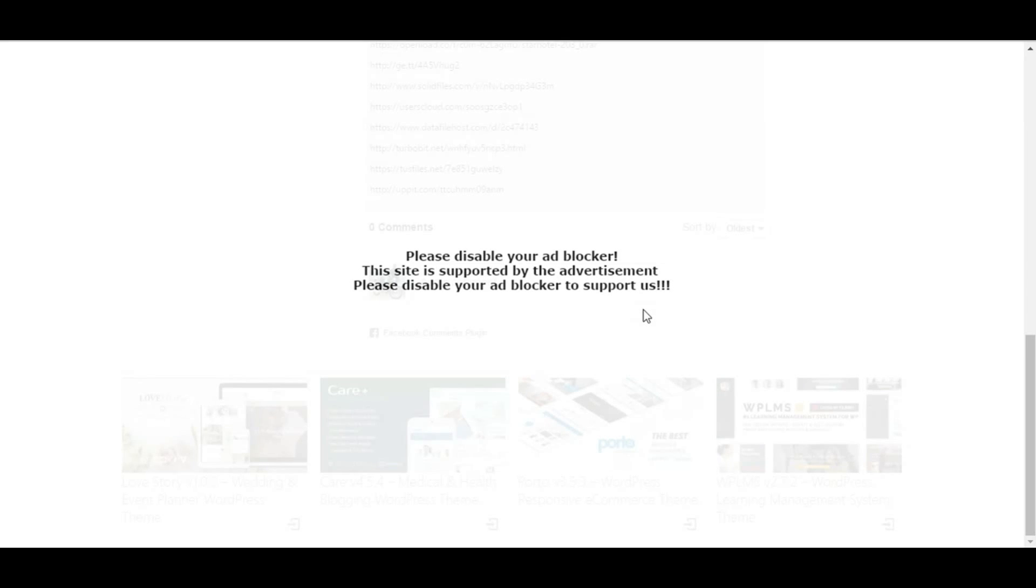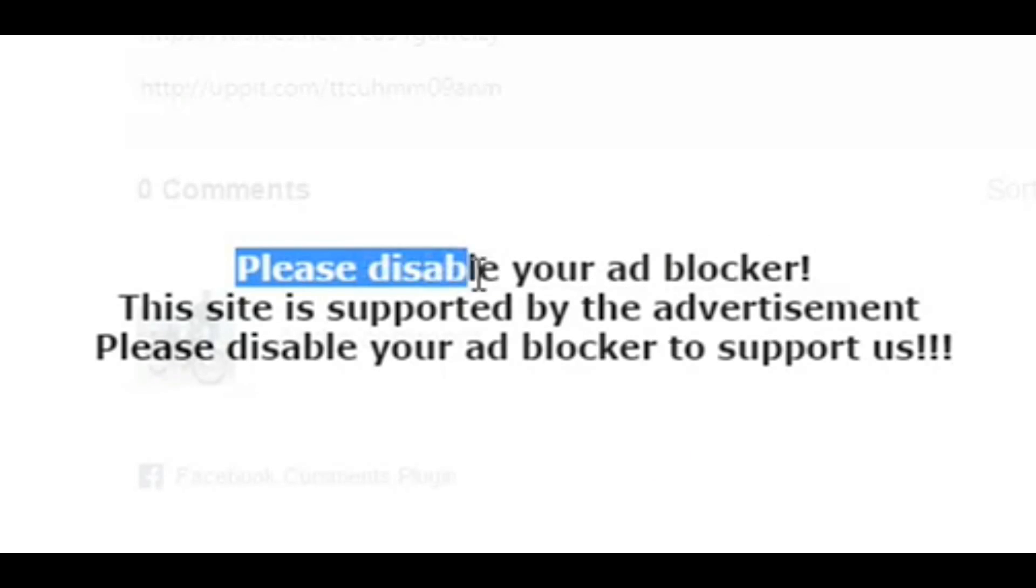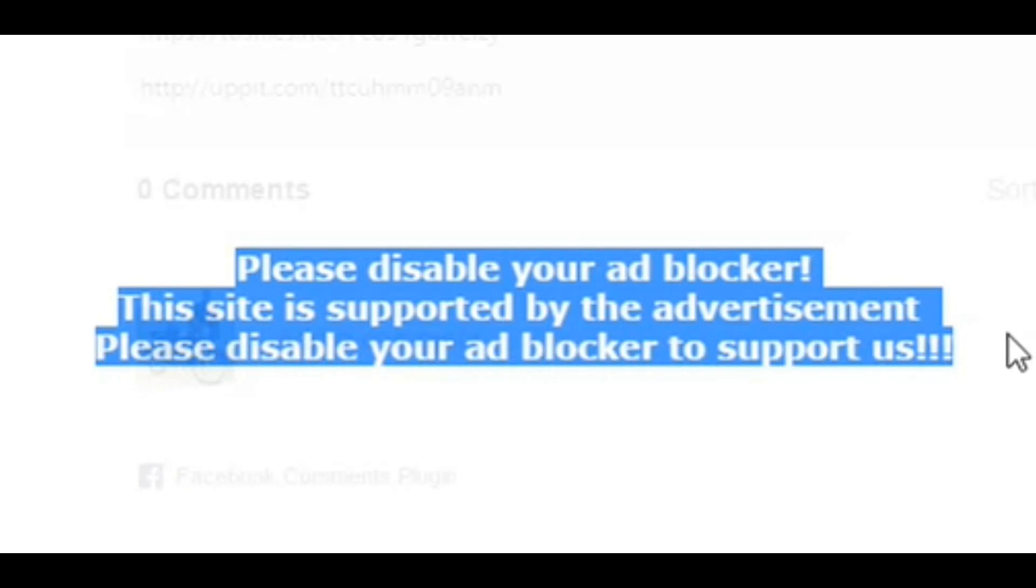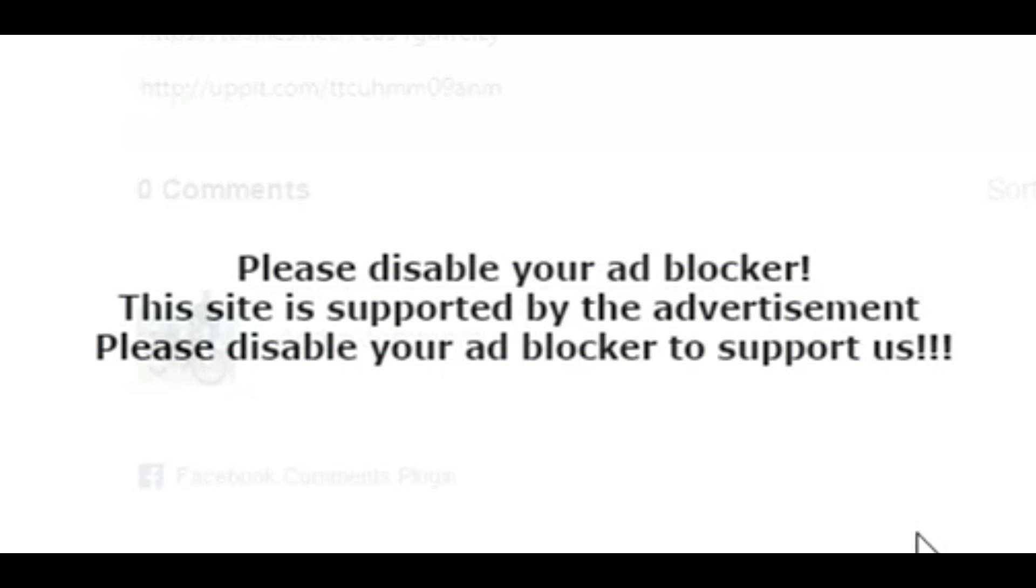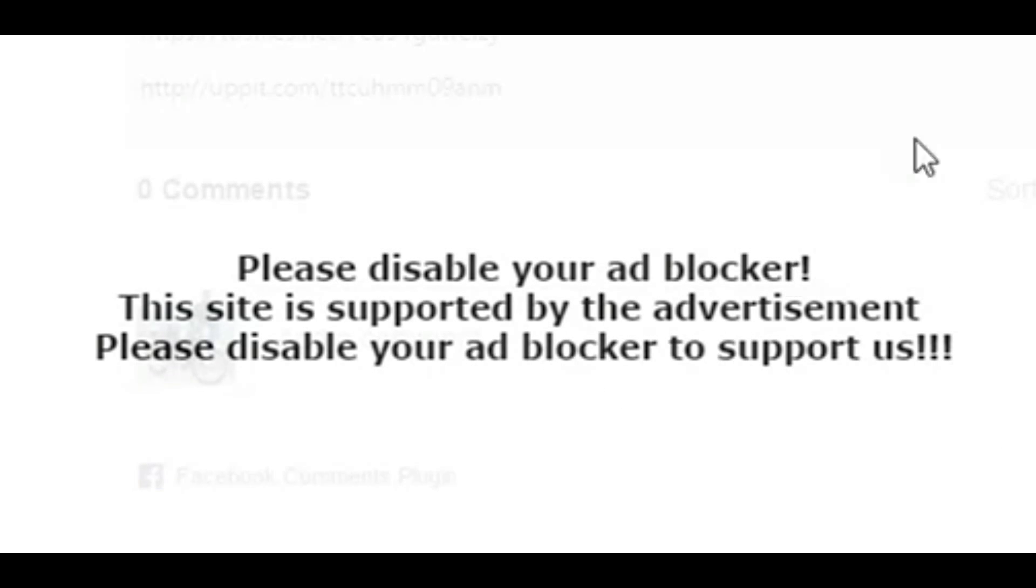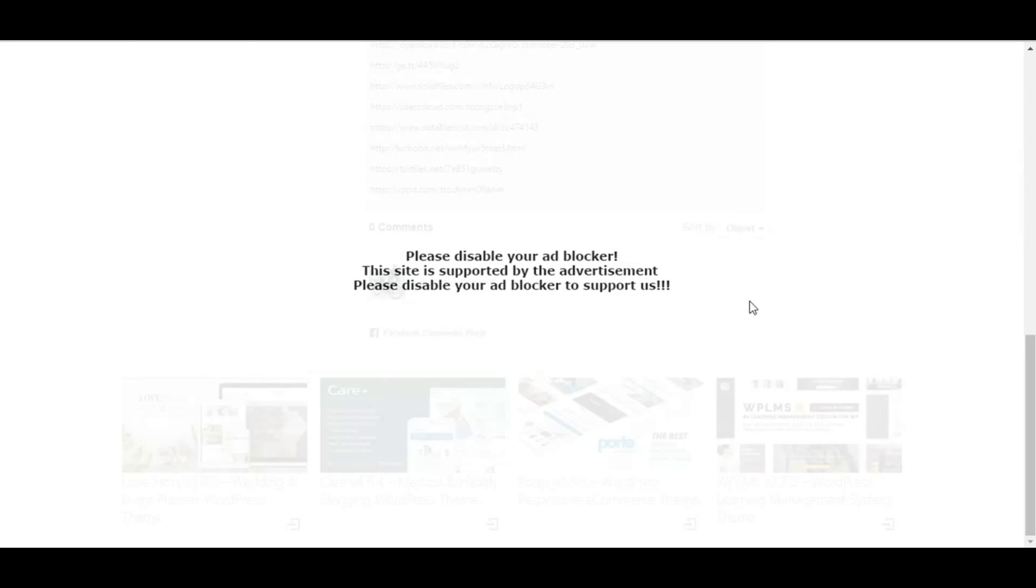as soon as you visit the website and the page starts loading, you will get this kind of message: 'Please disable your ad blocker. This website is supported by advertisements. Please disable your ad blocker to support us.' So what happens now is, if you do not disable your ad blocker, this message will not go, so you cannot visit or enter the website.